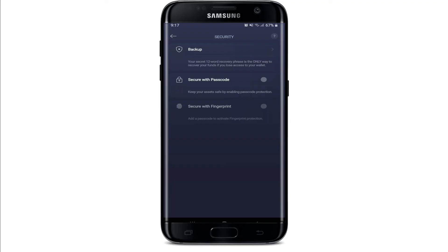Now that your wallet is safely backed up, you can start receiving any blockchain assets that Exodus supports. If you don't currently have any crypto, you'll need to acquire some. If you own an iOS device that supports Apple Pay, you can buy Bitcoin directly inside the wallet. If you are using Android, you'll need to find somewhere else to get crypto.